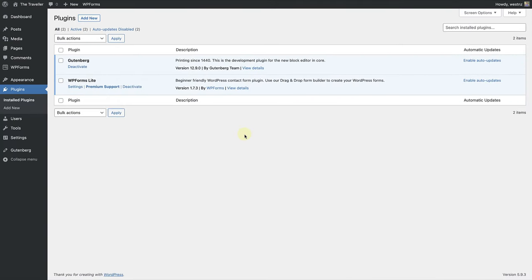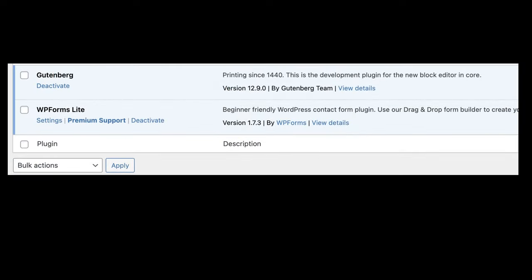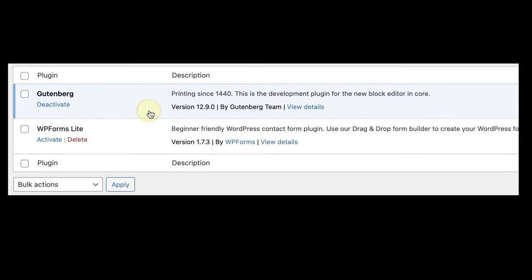If you would like to stop using a plugin, you can go to your Plugins section and click on Deactivate. And once deactivated, you will have the option to delete the plugin permanently.